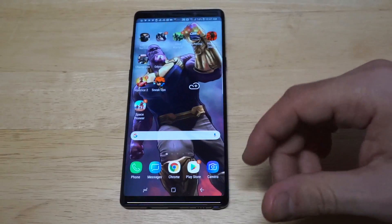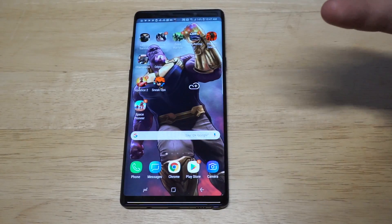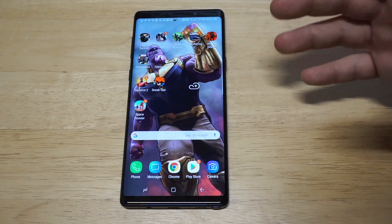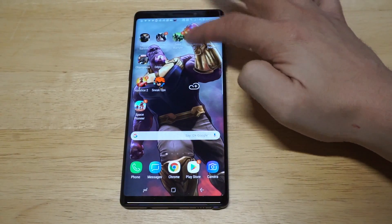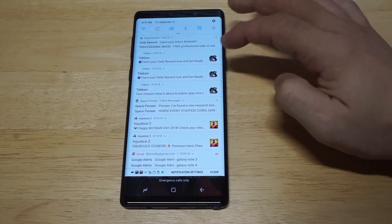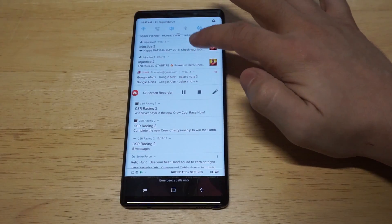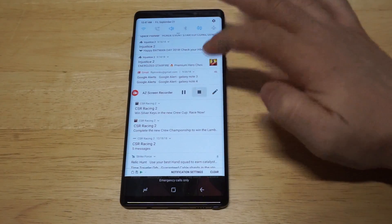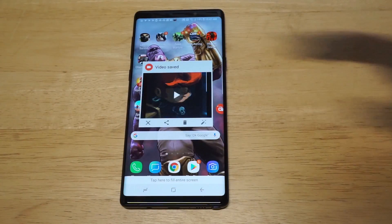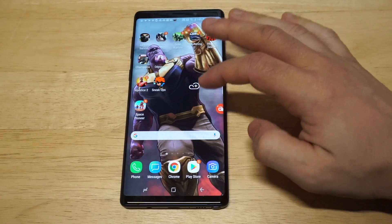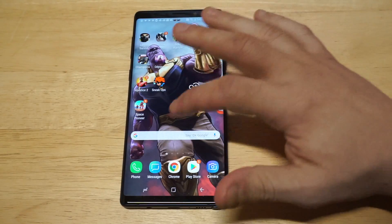Now let's head back over to the home screen. In order to stop the recording and finish it, you just want to scroll down here, and then you just need to find the AZ Screen Recorder, press pause, and then you can see that there is a video saved.